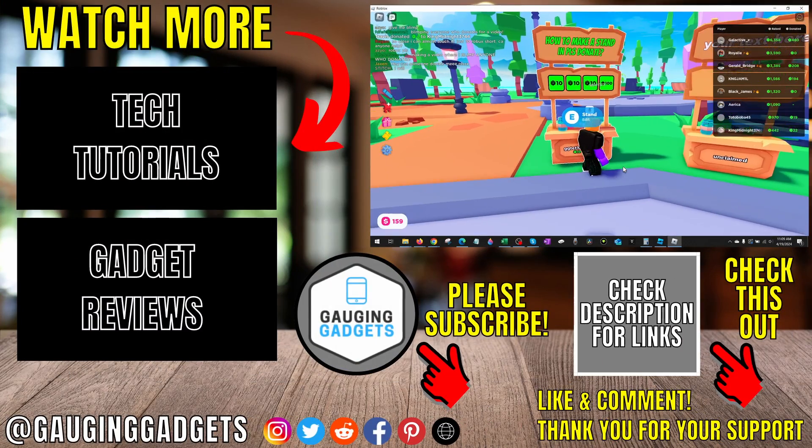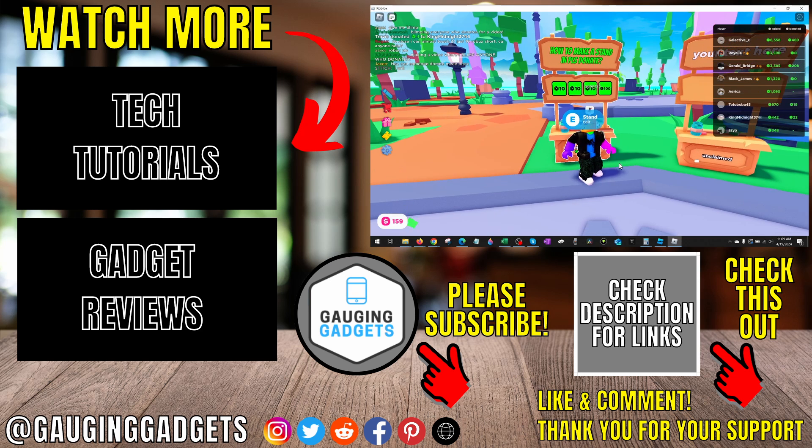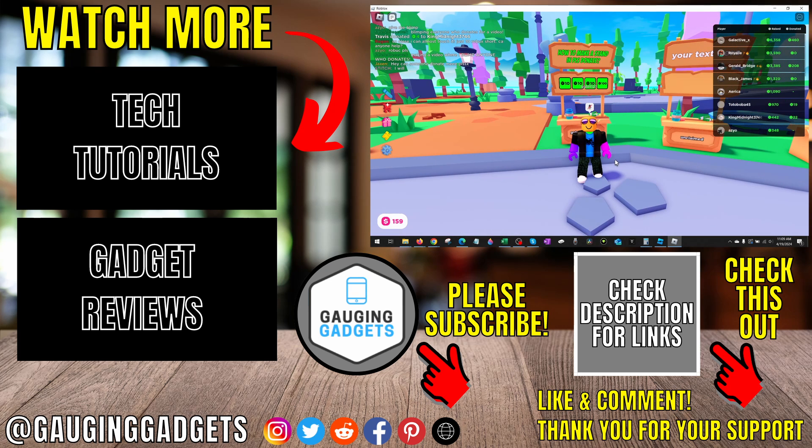All right, so that's how you create a stand in Please Donate. If you have any questions about this, leave a comment below and I'll get back to you as soon as I can.